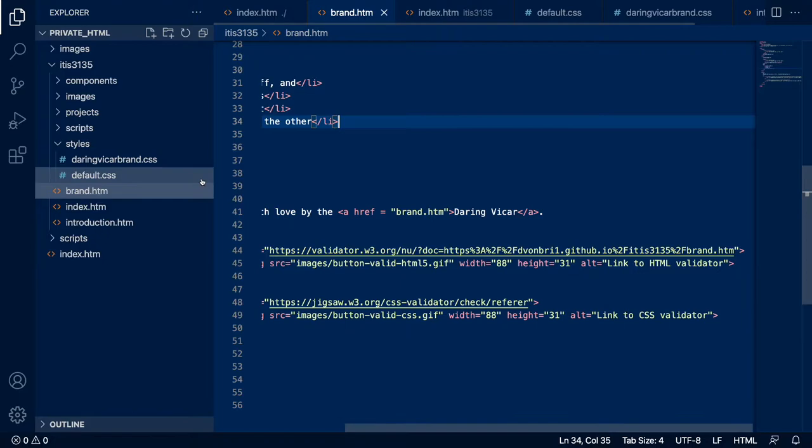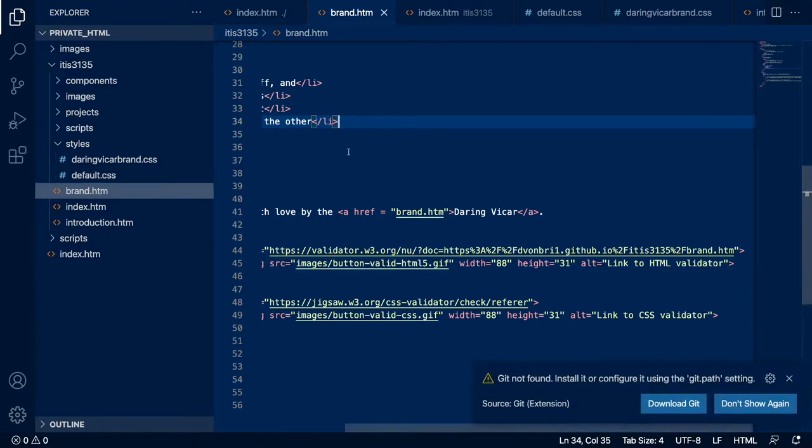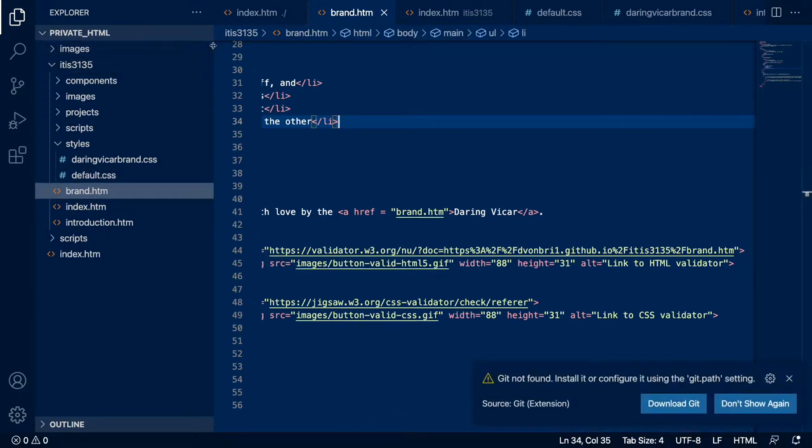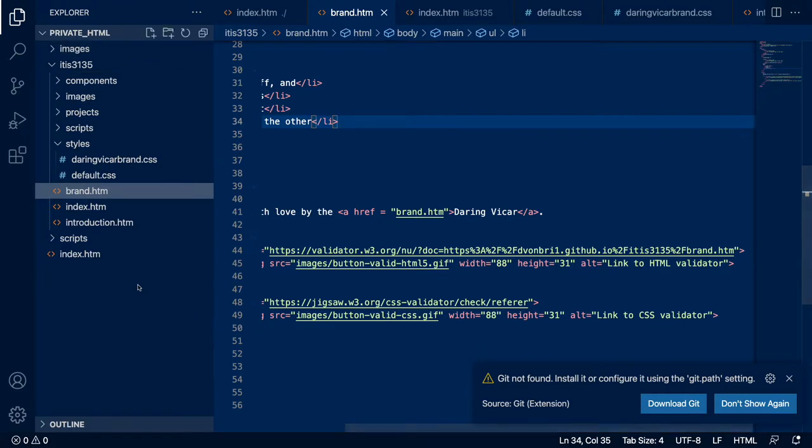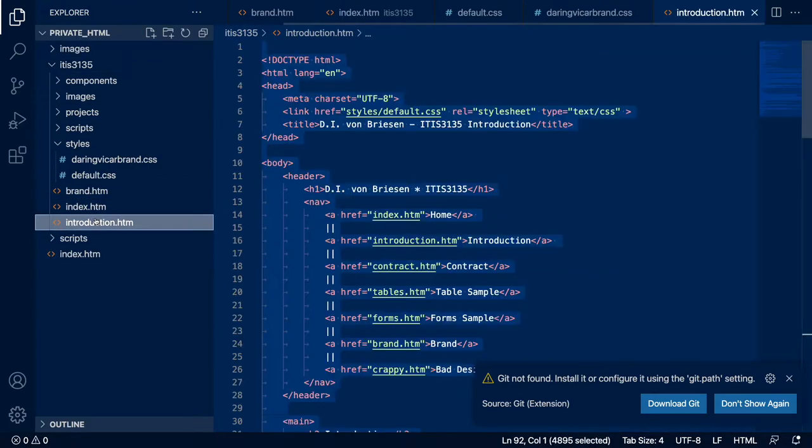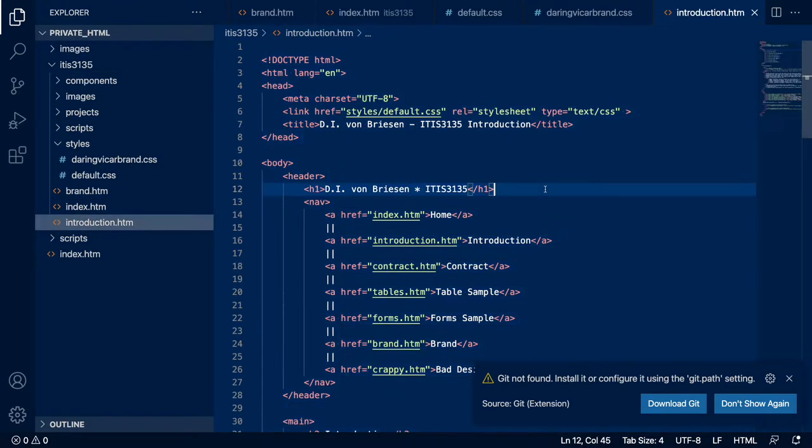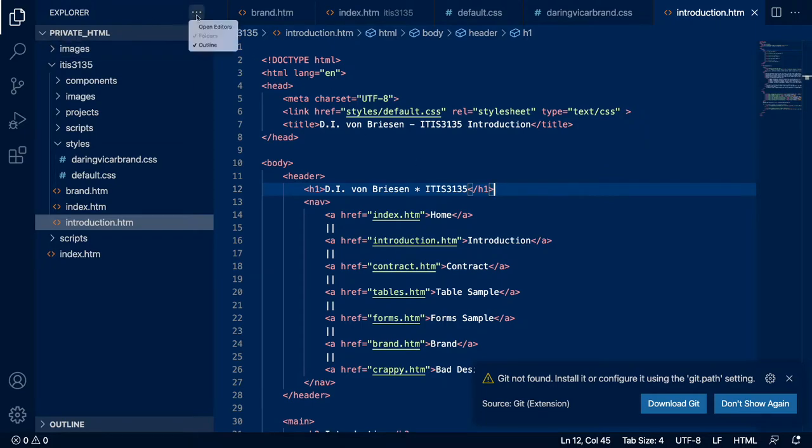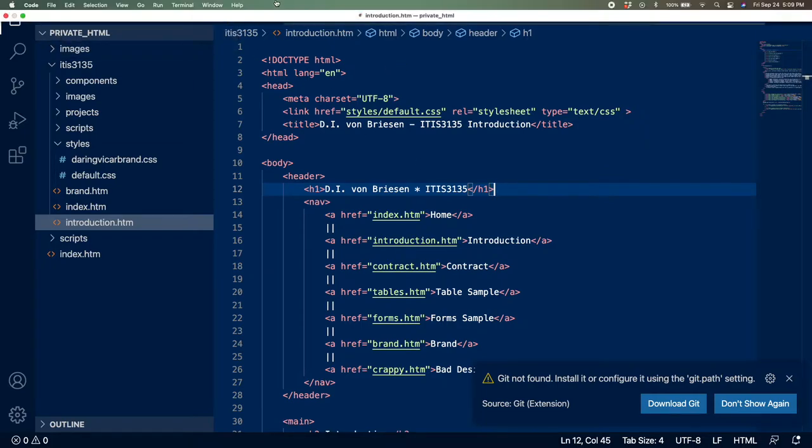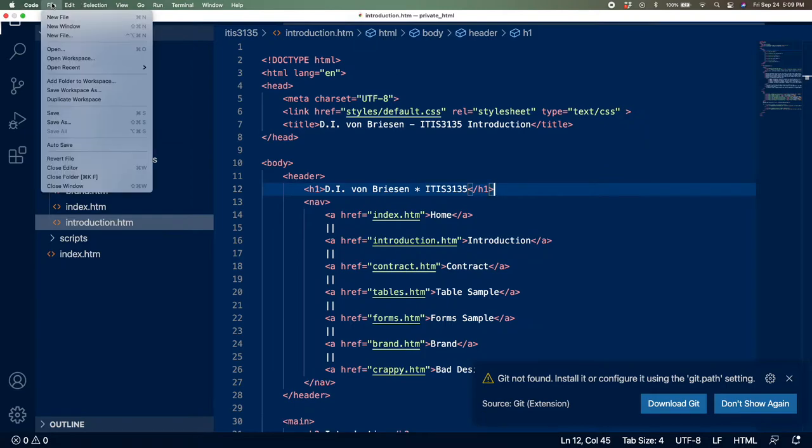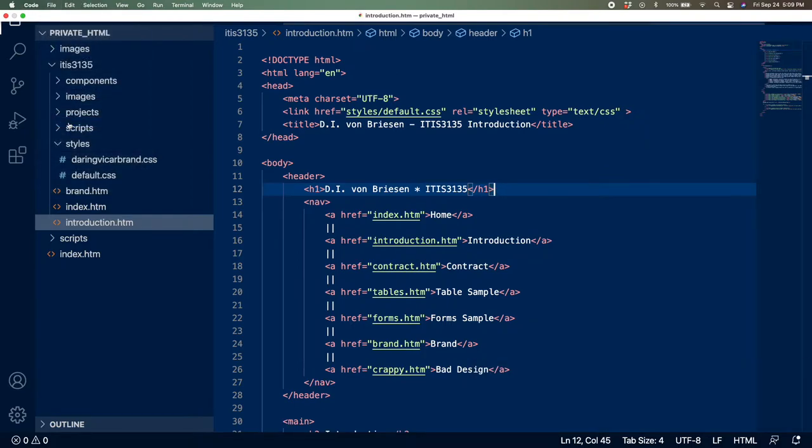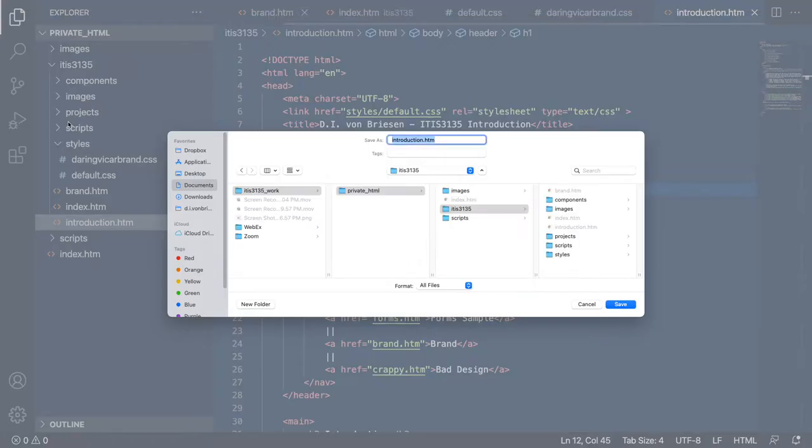Hey Siri, open code. I'm going to basically open the work we've already been doing in private HTML and I'm just going to make a new page. I'll take the introduction I had before - you should all have that - and I'll do file save as and call this script demo.